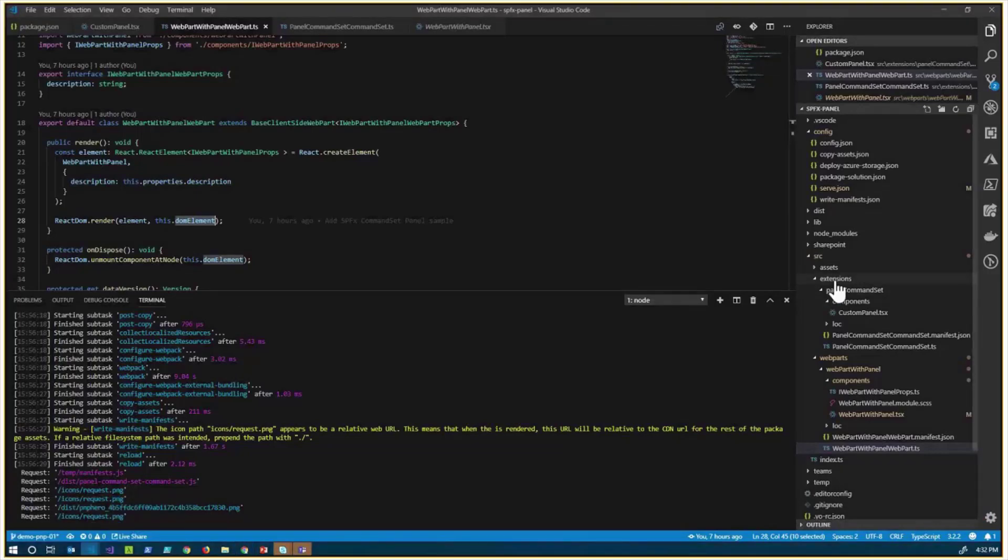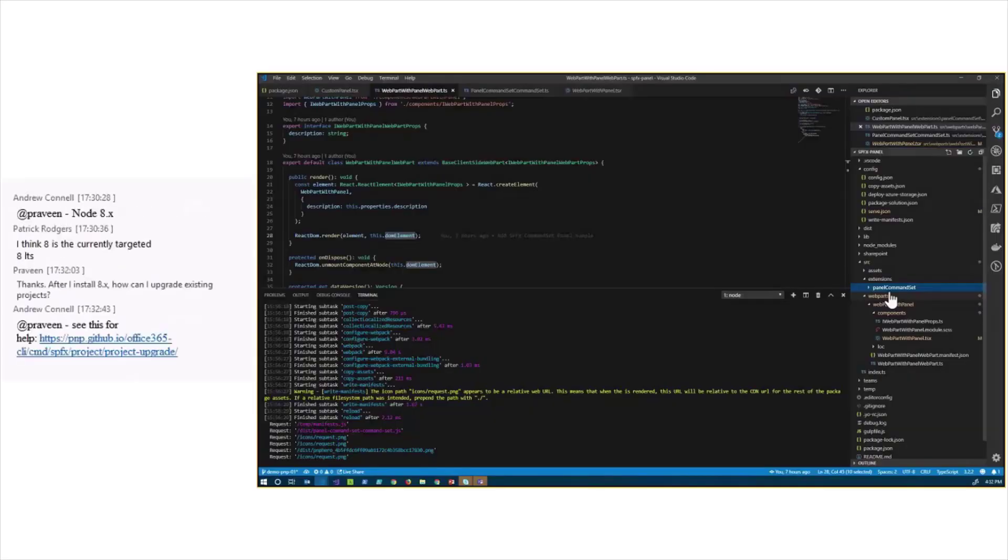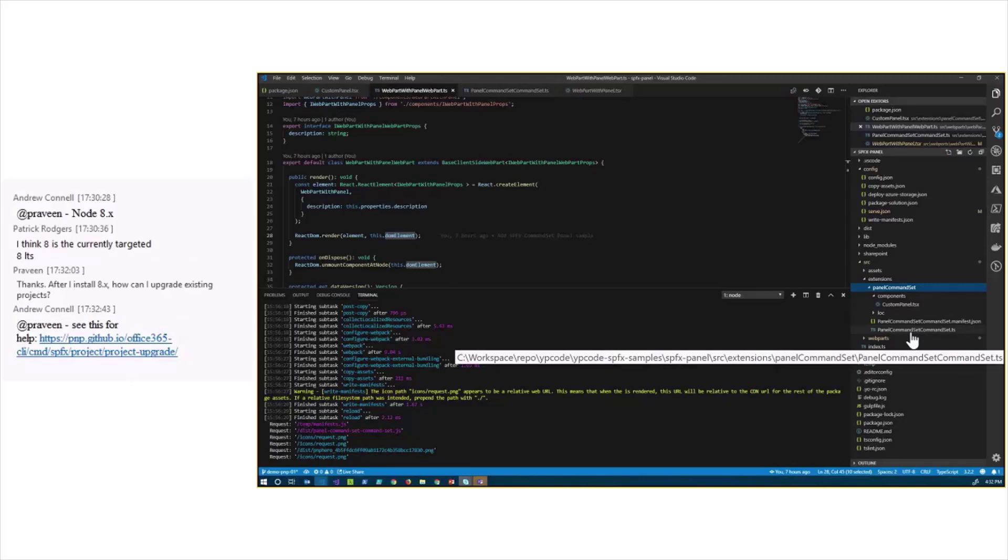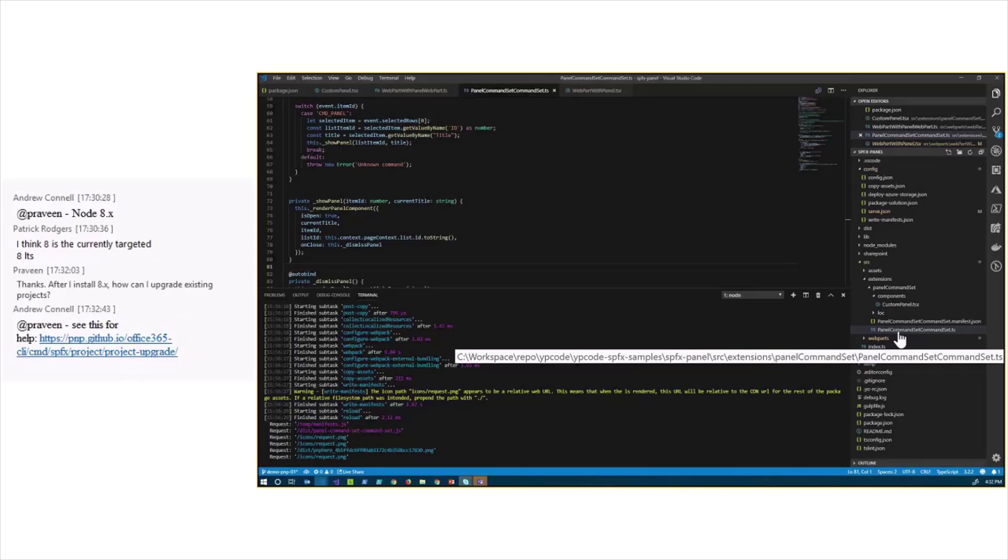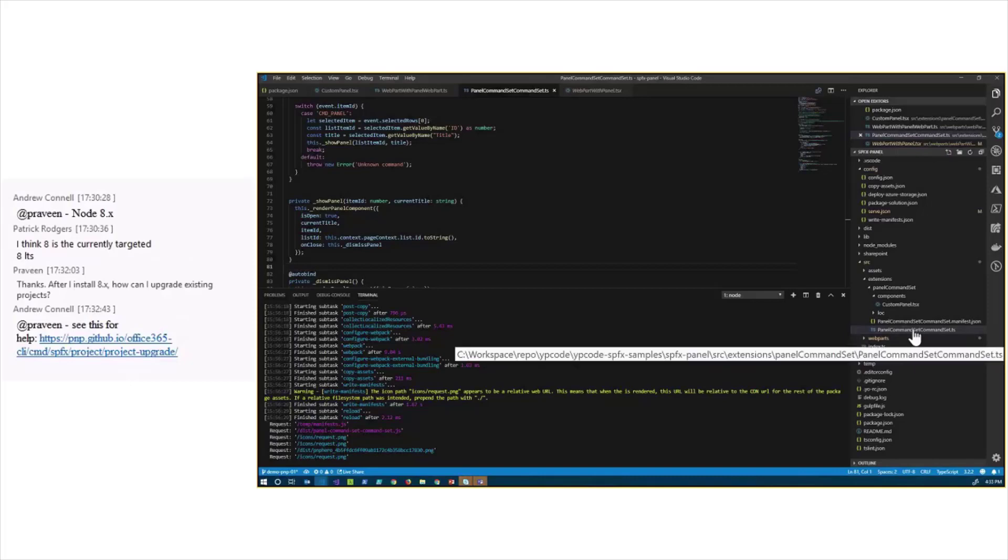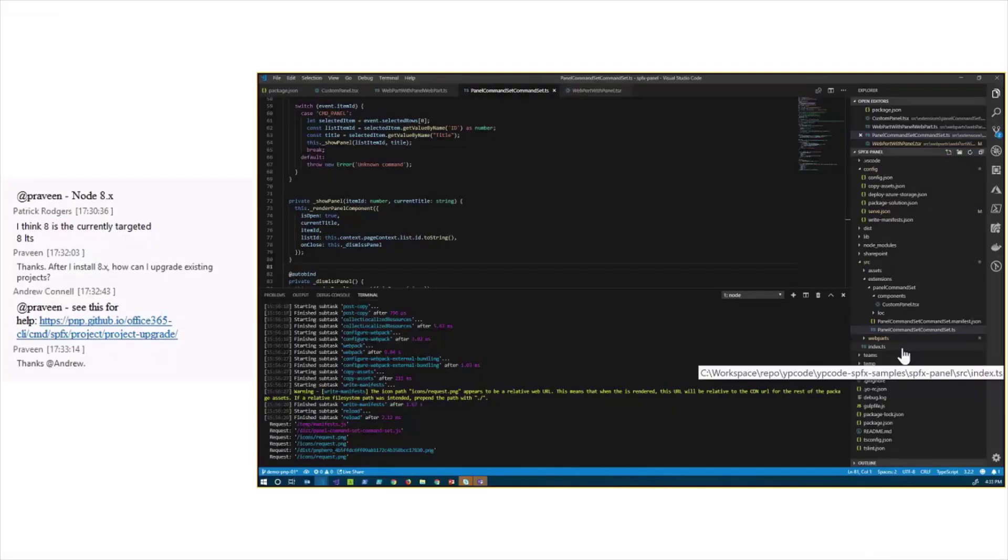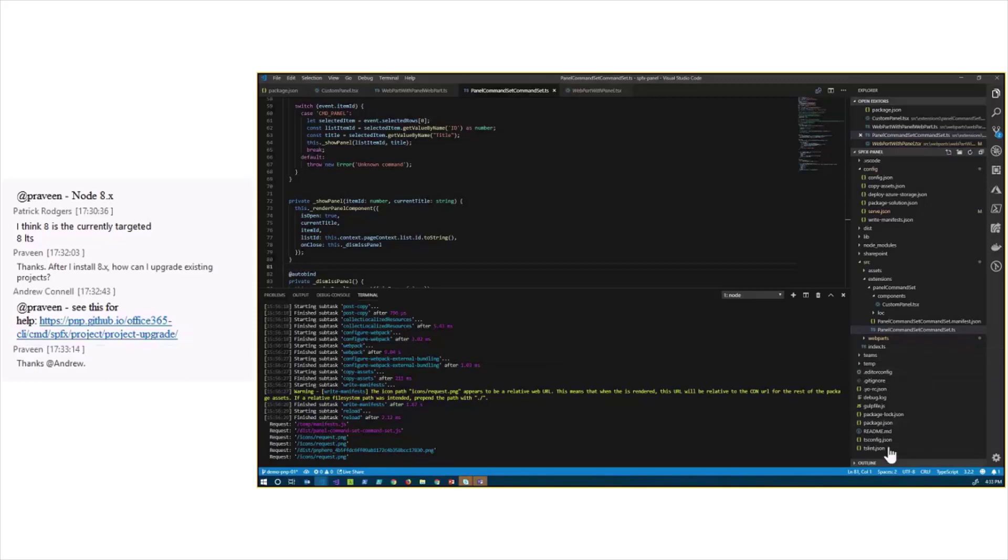Here, I have the command set class, the ListView command set class. When you scaffold the ListView command set extension, actually, you don't have anything related to React, because you maybe don't want to have a UI at all. So, you don't have anything with React or any other framework. The first thing you have to do is actually to add the dependencies to the React and also to the Office UI Fabric package.